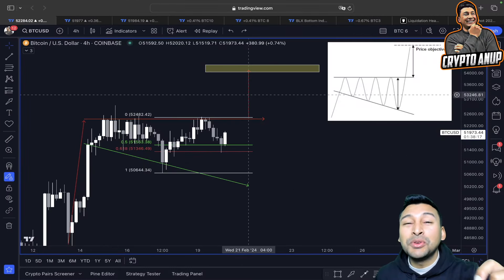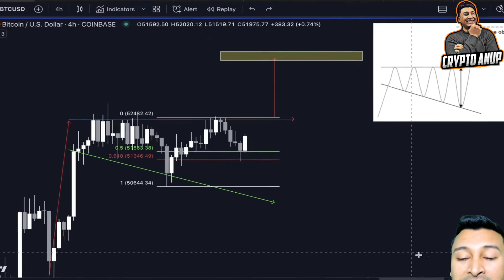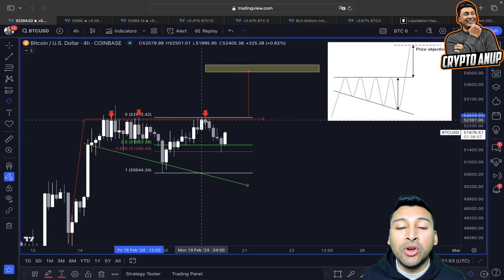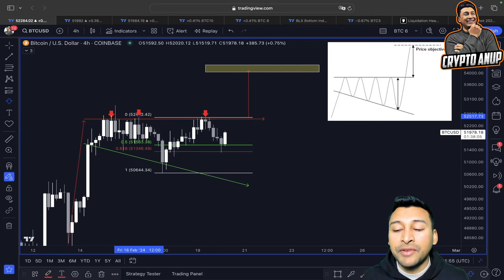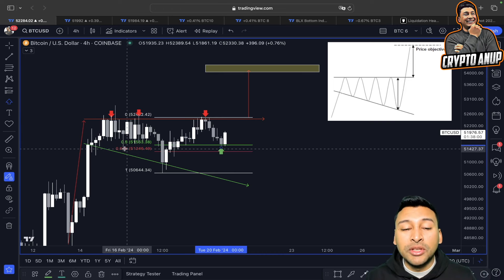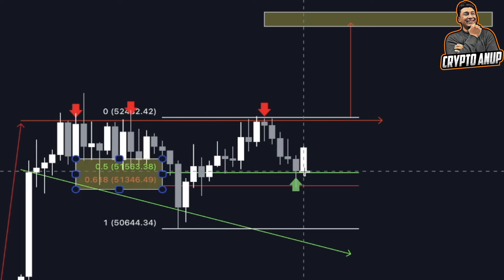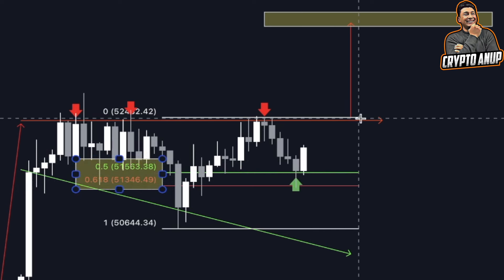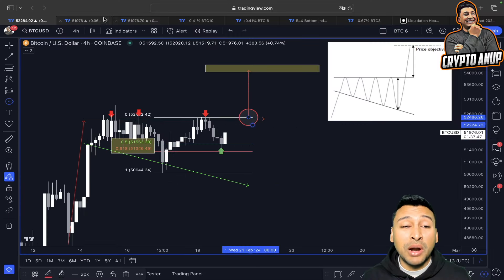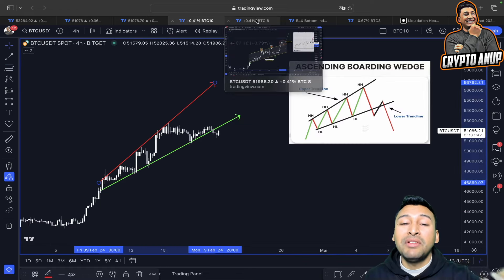Looking at the Bitcoin price action, we can see the price got attracted to the upper trend line of a right angle broadening wedge, got rejected, and after that rally got rejected, the price got attracted in between the 0.5-0.618 Fibonacci line. After finding support there, the price of Bitcoin started showing some strength and looks like it could be heading towards this resistance line one more time. Once this resistance gets flipped into proper support, Bitcoin will be forming a very bullish scenario for the upcoming days.